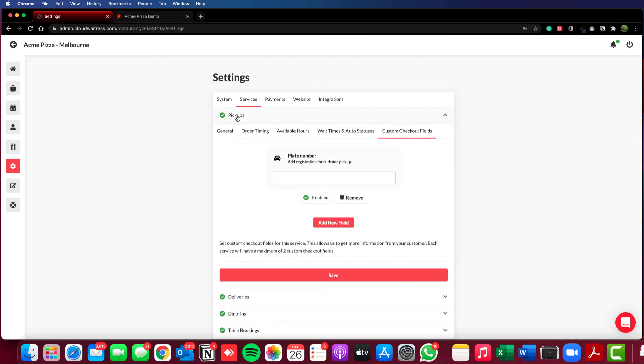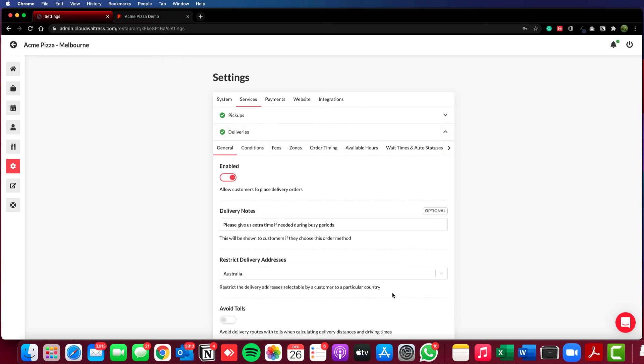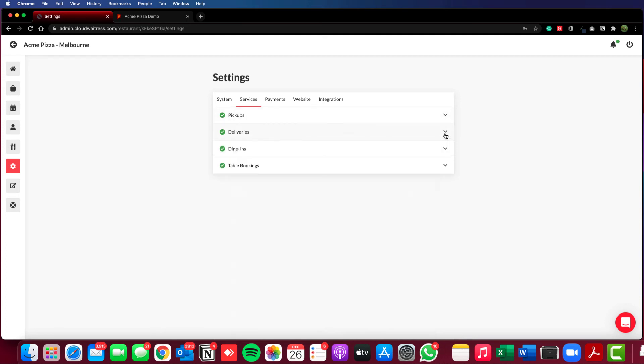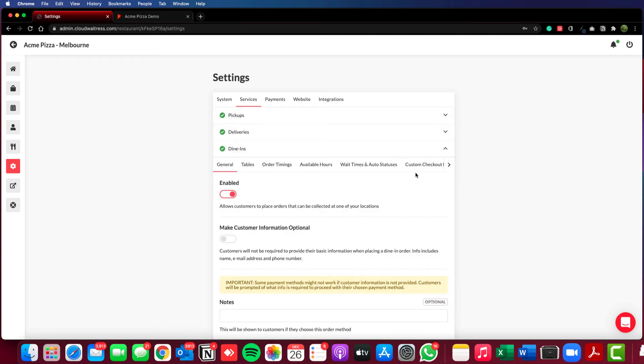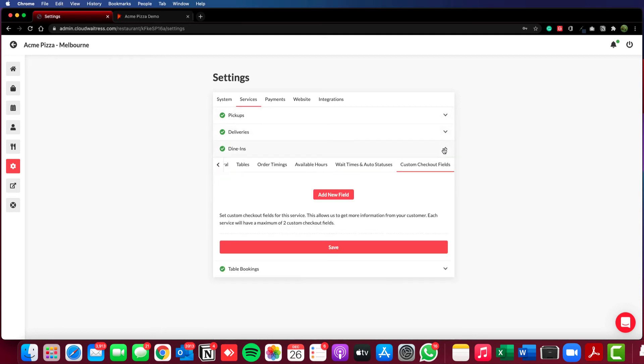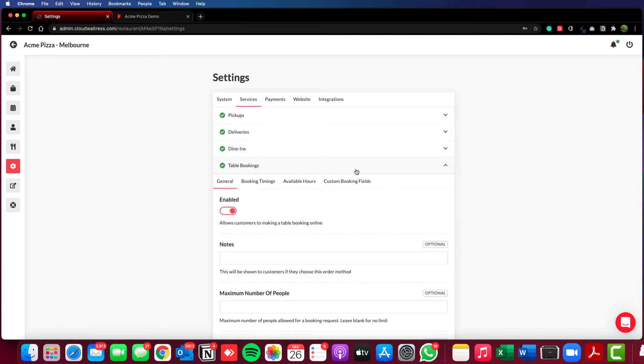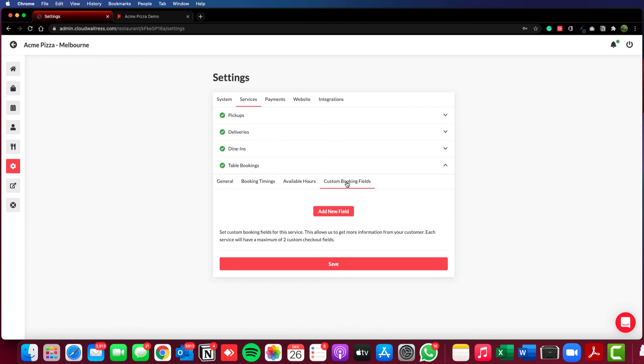You'll notice that we have the ability to add custom checkout fields independently for each service. So pickups, deliveries, dine-ins, and for table bookings.